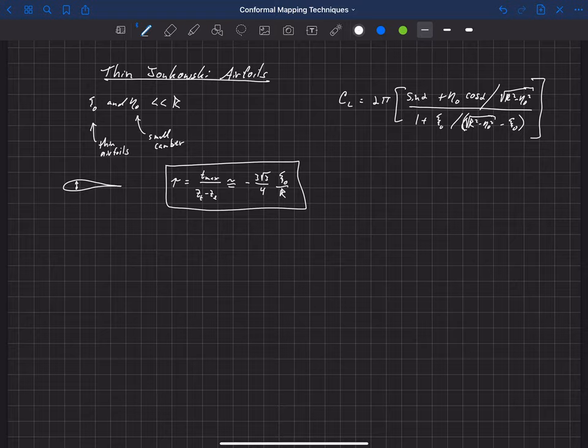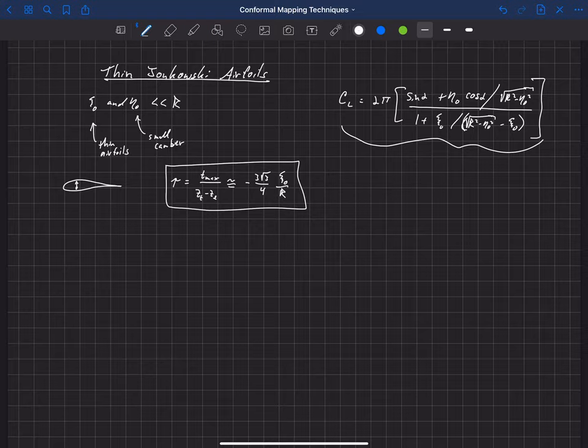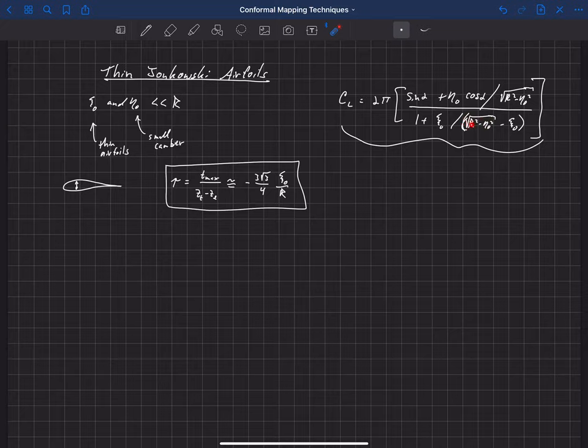And we can also look at the lift coefficient over here. And this one we'll walk through in a little bit more detail. So let's look at the lift coefficient for the case where we have small camber. And actually, what we're doing here is we're going to assume, we're going to look at these terms right here. So we've got this R squared minus eta-naught squared.